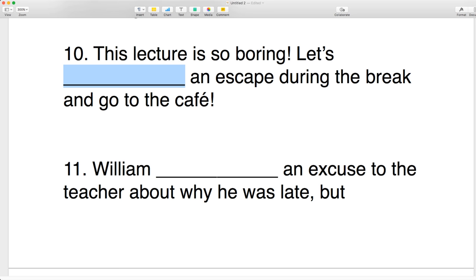Number ten: 'This lecture is so boring. Let's make an escape and go to the cafe.' When you talk about escaping, you make an escape. Number eleven: William made an excuse to the teacher about why he was late, but she didn't believe him. An excuse — you always make an excuse.